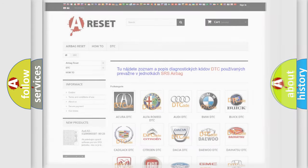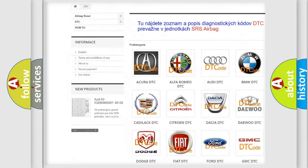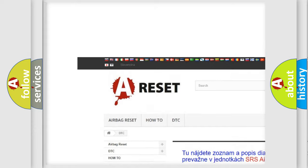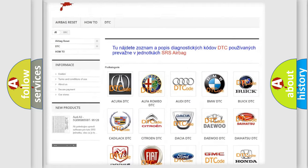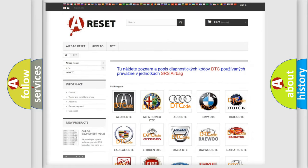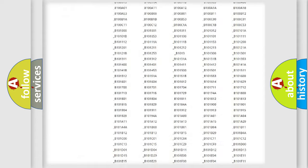Our website airbagreset.sk produces useful videos for you. You do not have to go through the OBD2 protocol anymore to know how to troubleshoot any car breakdown.